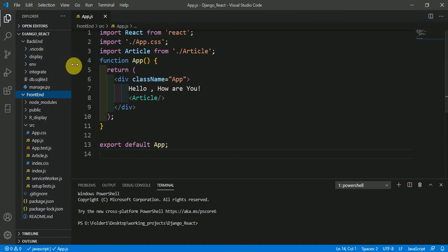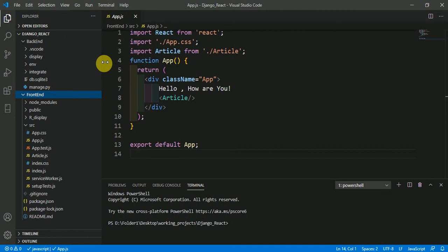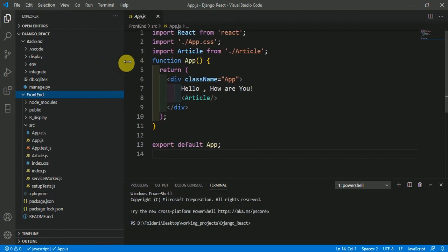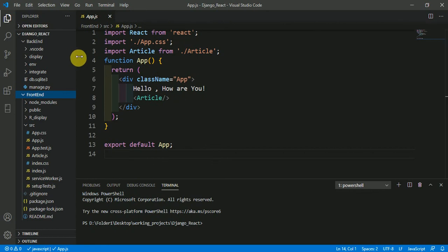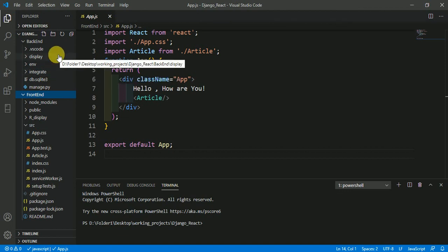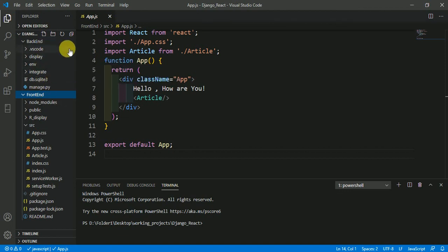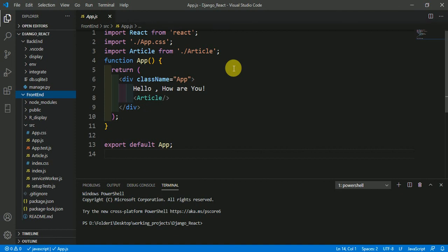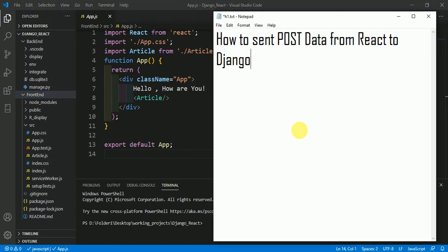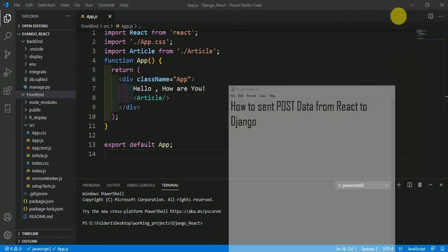You could also keep them separately — it is not necessary to put backend and frontend in the same parent folder. You could work with these folders separately, but you must have both the Django and React servers running concurrently. Only then can you send POST data from React to Django.